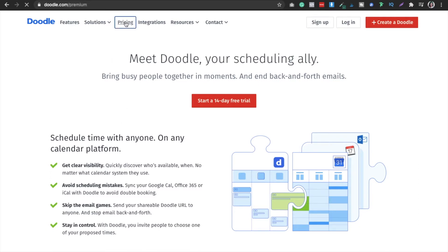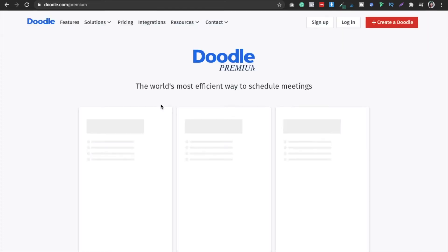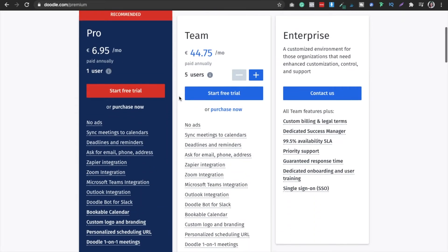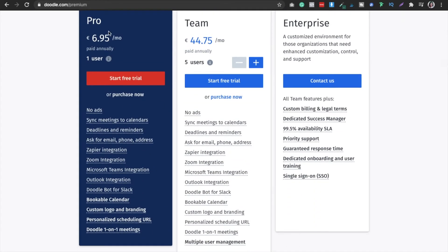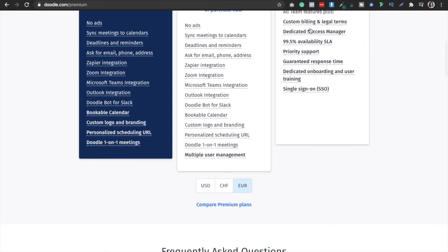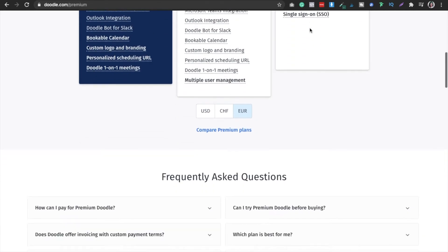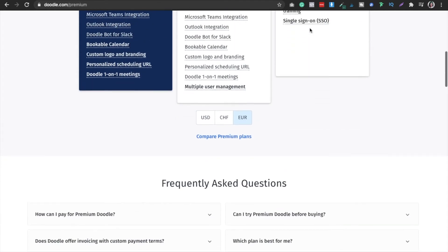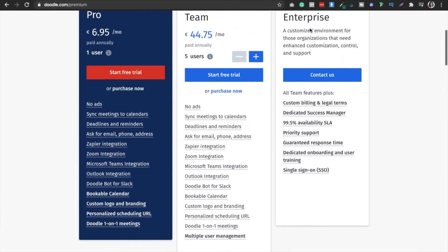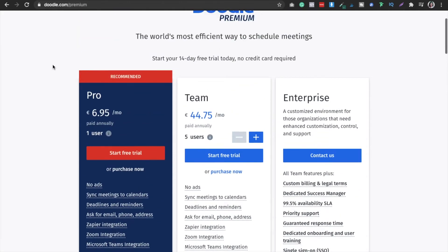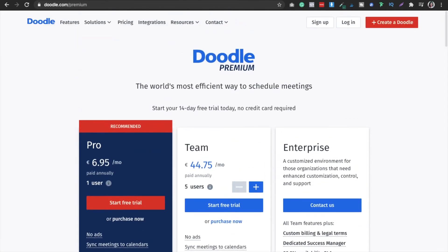When you go to the pricing, you can see it offers a free version plus a premium version. This is the free version, this is the team version at $6.95, and this is the enterprise version. Let's start our sign-up.